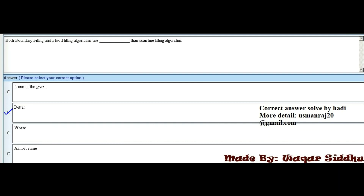MCQ 7 - Both boundary filling and flood filling algorithms are dash than scan line filling algorithm. First option is none of the given, second option is better, third option is worse, and fourth option is almost same. Better is the right option.